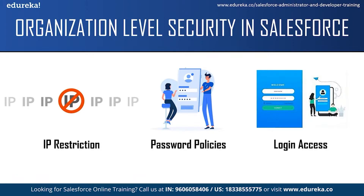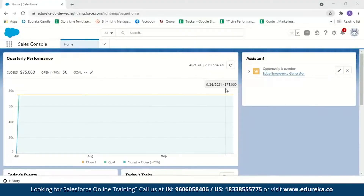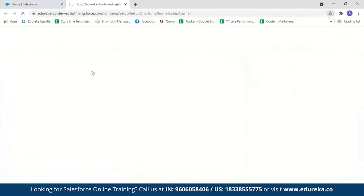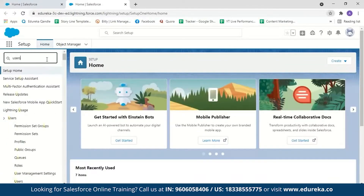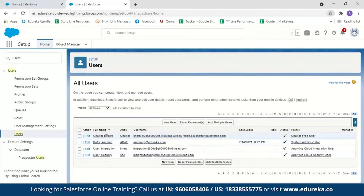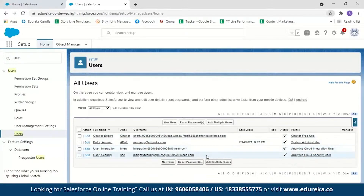Let me switch to my Salesforce account to show what can be done in organization level security. I've logged in to my Salesforce account — this is what the homepage looks like. Let's go to Setup. In the Quick Find, search for Users and select Users. Here you can see a set of users: the system admin, the chat free user, analytics cloud integration user, and the analytics cloud security user. I'm logged in as a system administrator.